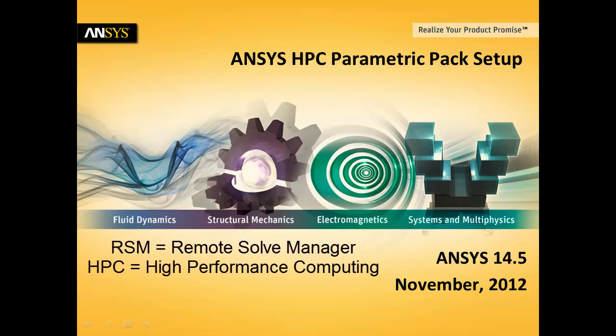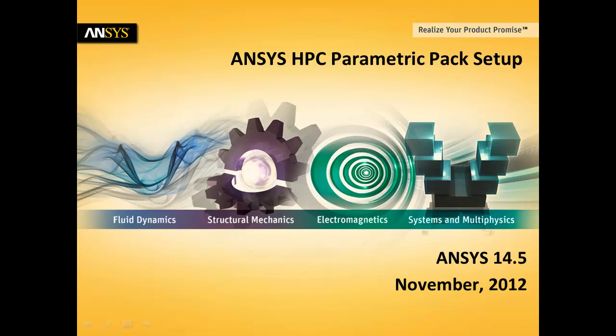This demo will show you how to use RSM and these new HPC parametric packs to set up your solve simultaneously and for a fraction of the price.